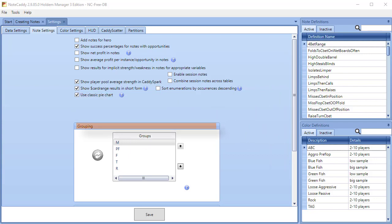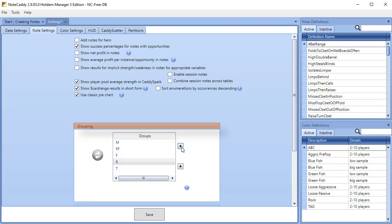Grouping. In this section, you can set the order of the note groups that appear in the NoteCaddy player notes. For instance, you can set the River notes to appear first in your notes with this setting.